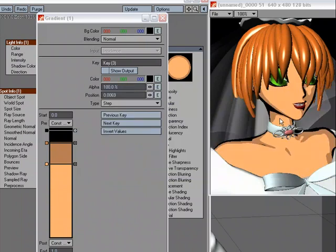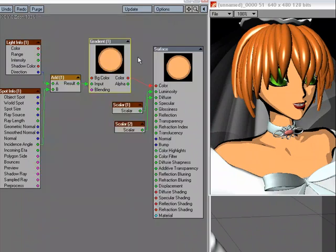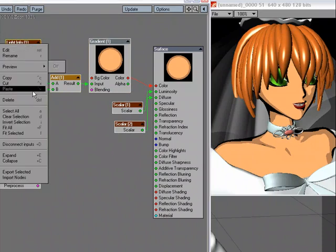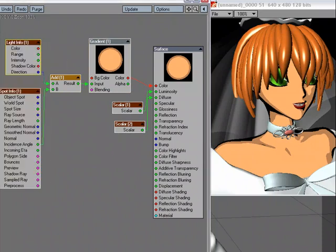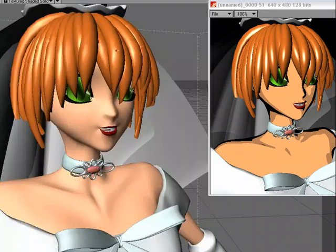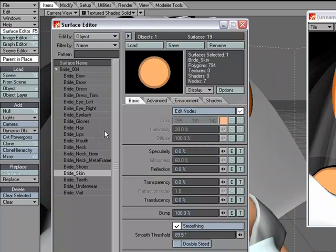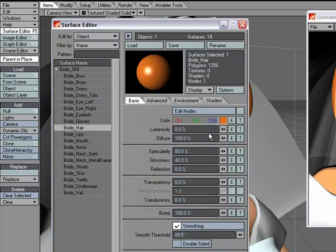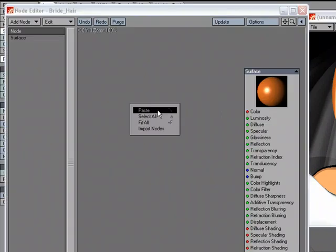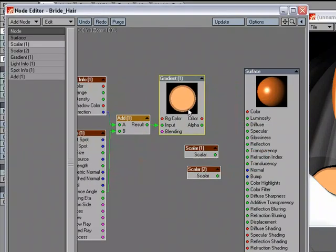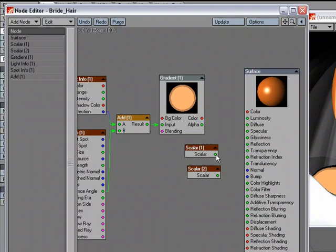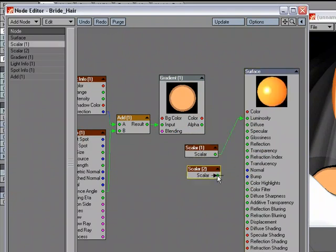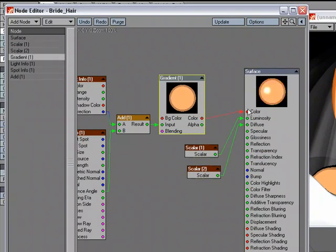I like the two different color zones and then the black outline. Now I'm going to close this. I like what's going on here. So I'm just going to copy, close this down, go over to the surface editor, go to the hair, and paste. Plug this into luminosity, this into diffuse, this into color.